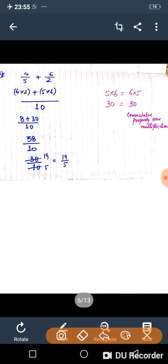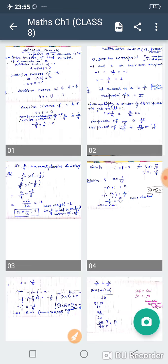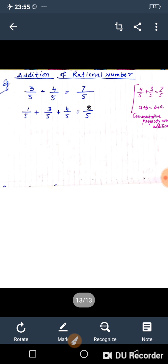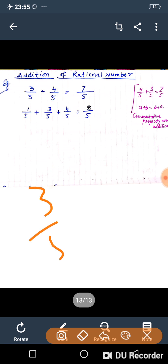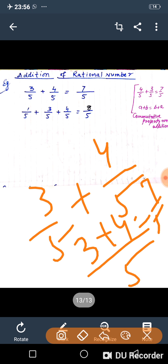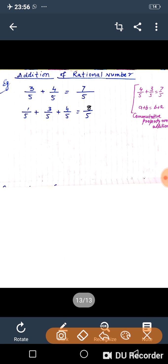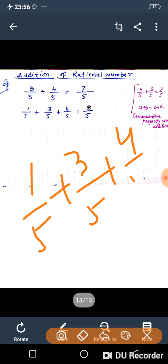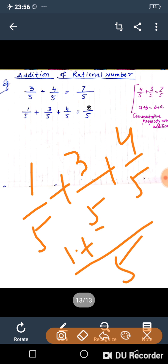Addition of rational numbers. If two rational numbers have the same denominator, such as 3 upon 5 and 4 upon 5, just add the numerators to get 7 upon 5. Even with more than two numbers — 1 upon 5 plus 3 upon 5 plus 4 upon 5 — add the numerators: 1 plus 3 plus 4 equals 8, giving 8 upon 5.